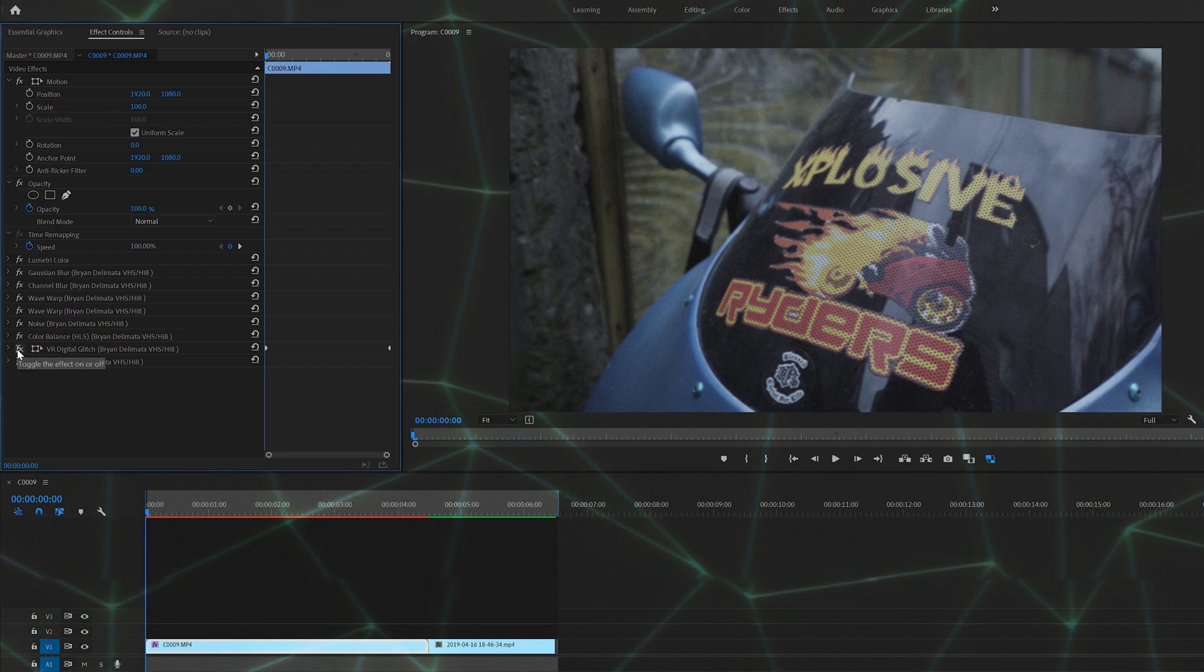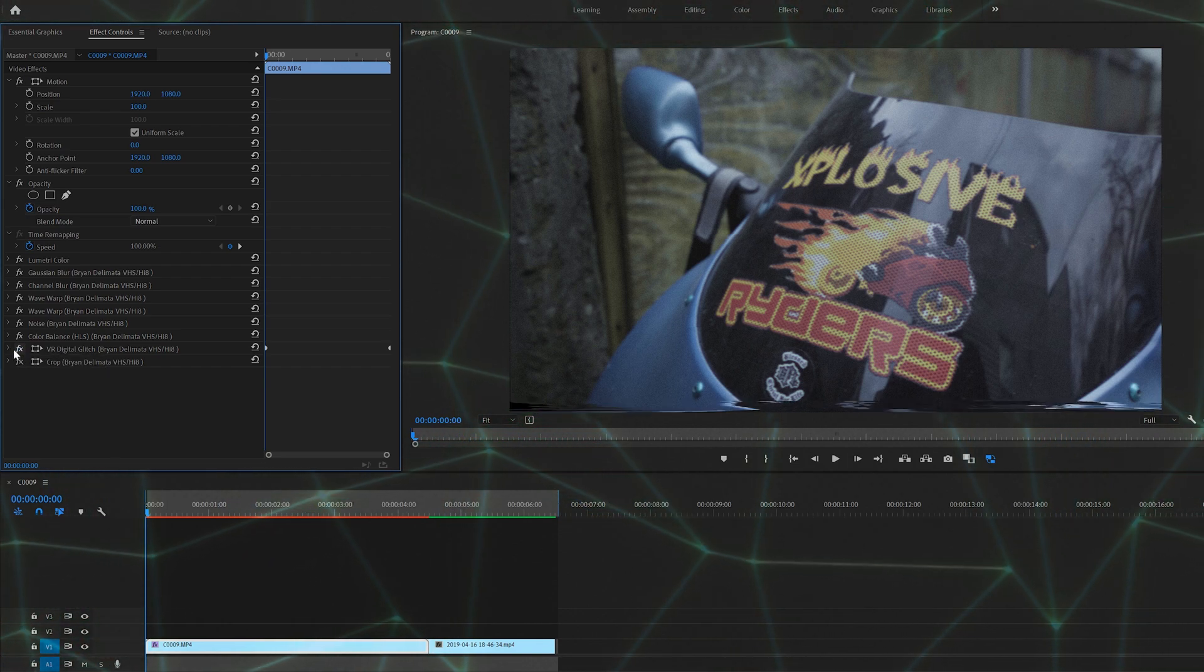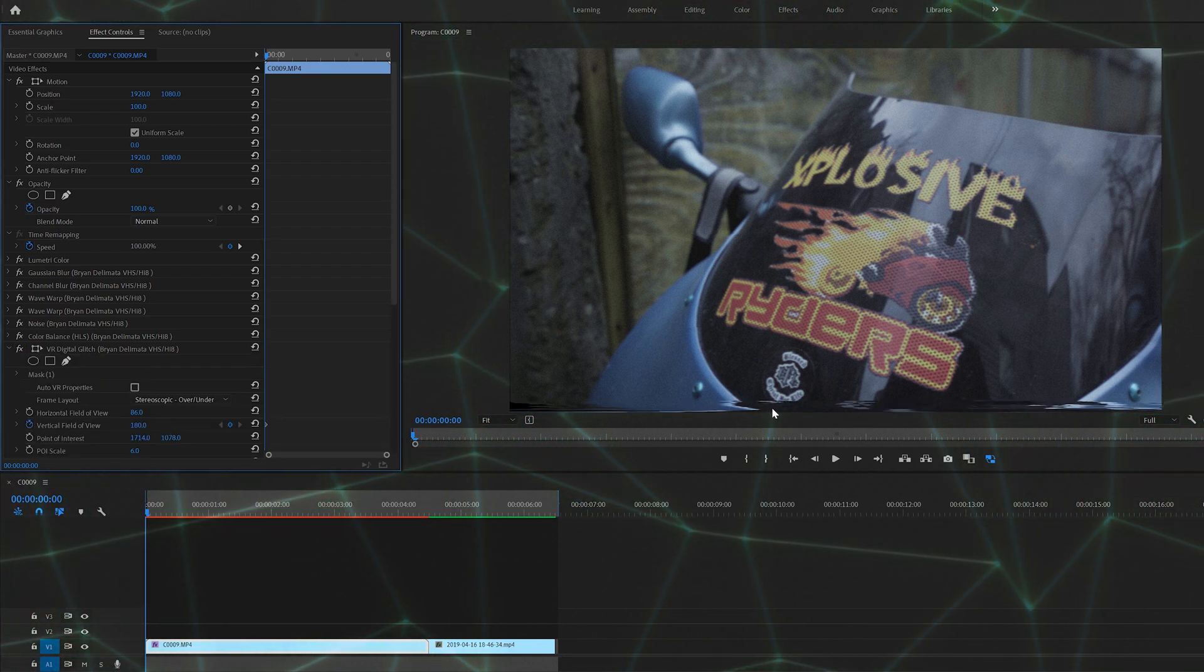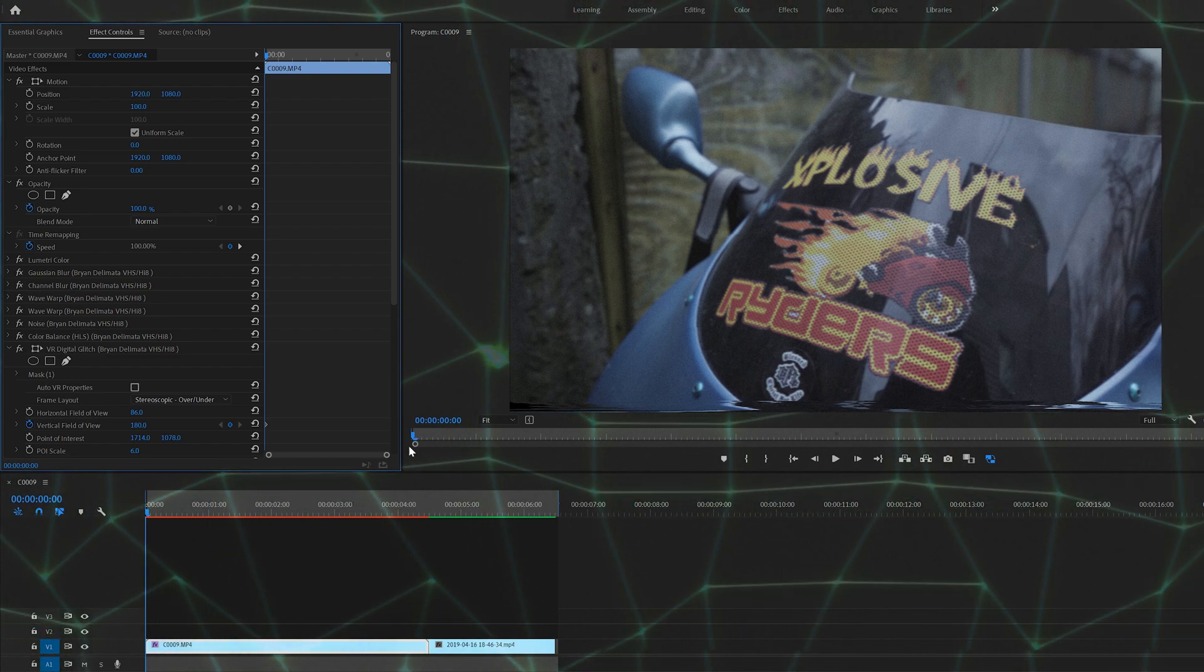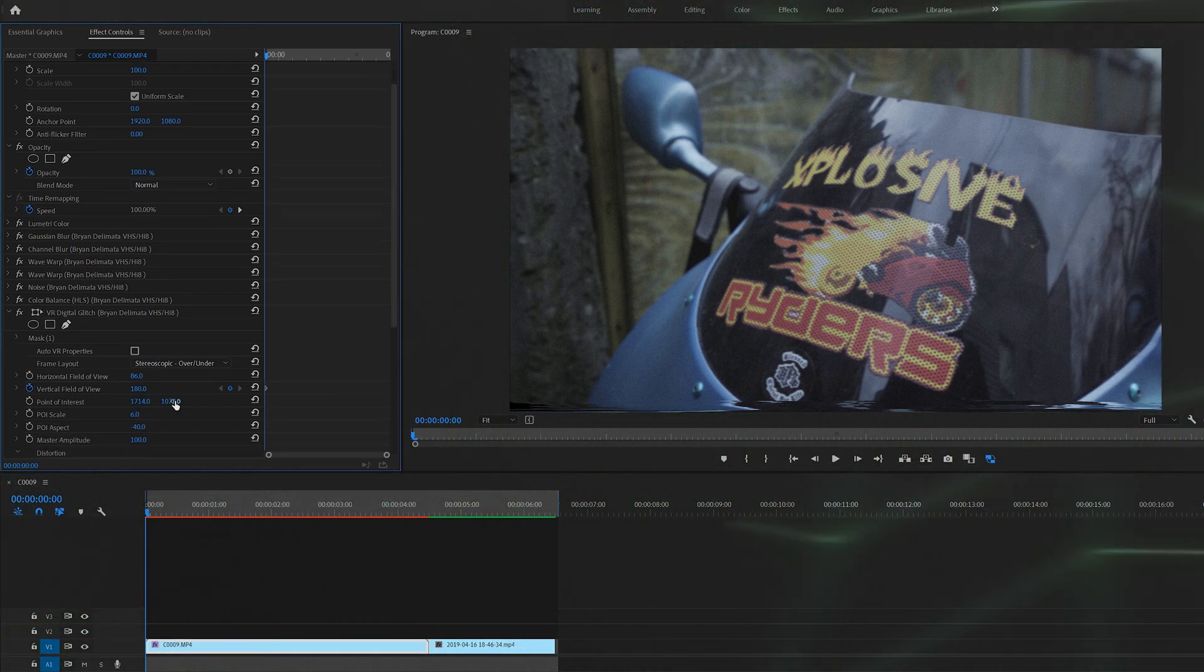Now onto one of the last clips, the VR digital glitch. So this effect here, as you can see, just popped up. It's a little tape damage at the bottom of the screen. Now, if it's not at the bottom of your clip, just use the point of interest and bring it to where it is right at the bottom.